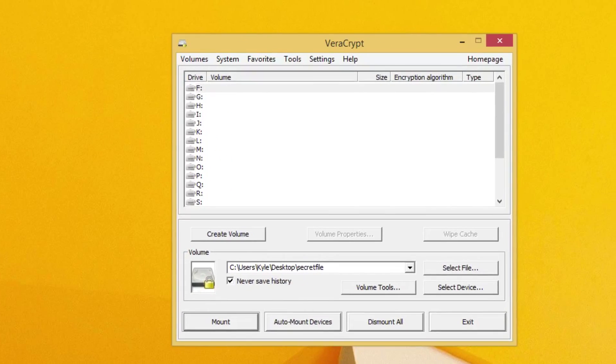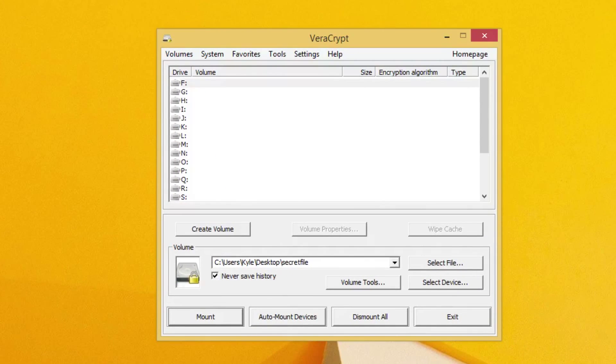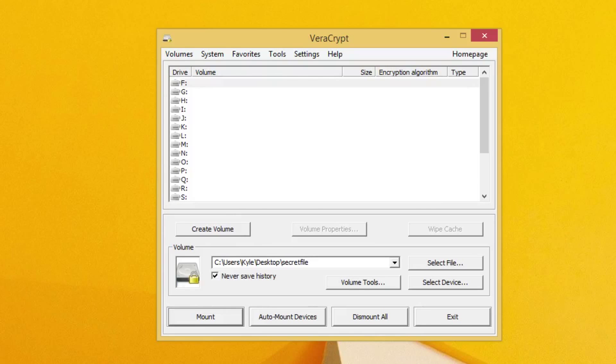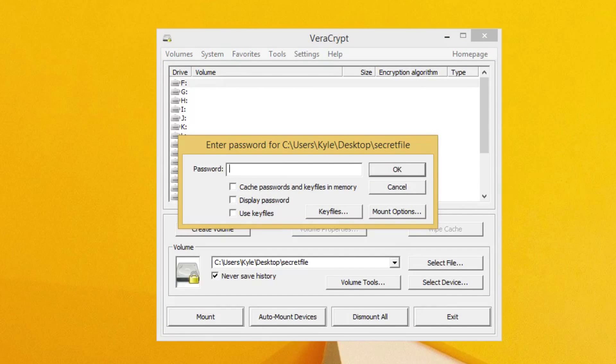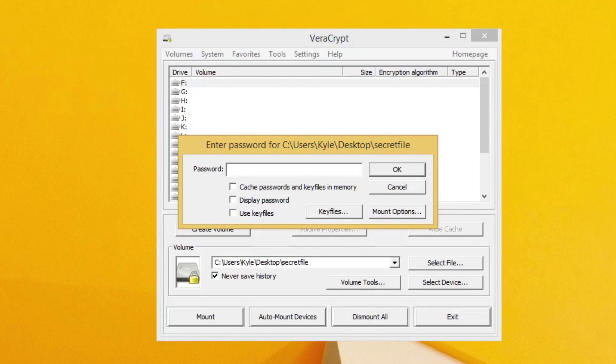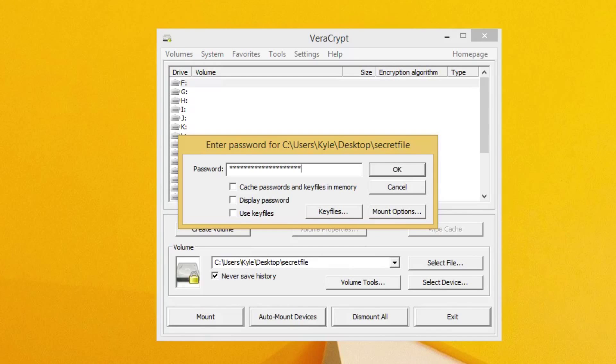All right, now I'm going to explain how to get to the hidden section. So what you want to do is you want to select your secret file again. Now you want to click mount. Now in this dialog, this time we want to enter the password for the inner volume that we created. Okay, so once you've entered your password, you can go ahead and click OK.